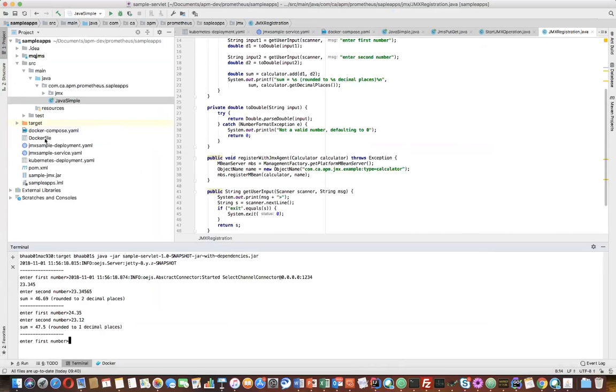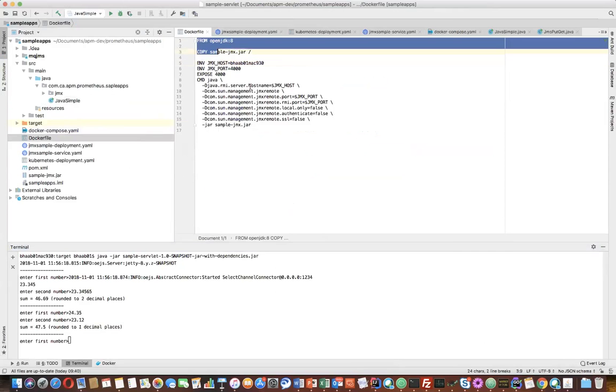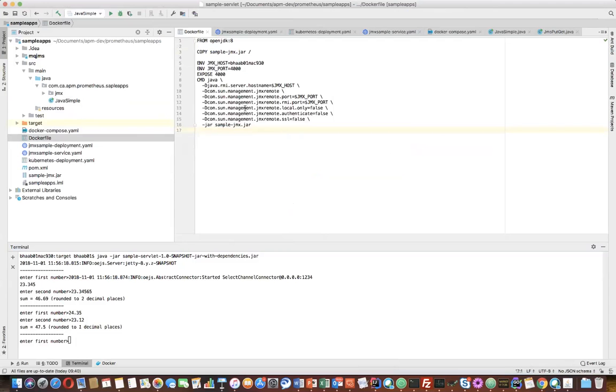Now what I need to do is deploy it on Kubernetes and see how it's working. So first I created a simple Dockerfile in order to create the image.